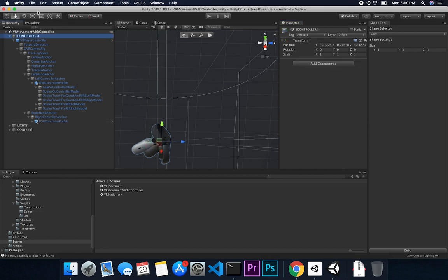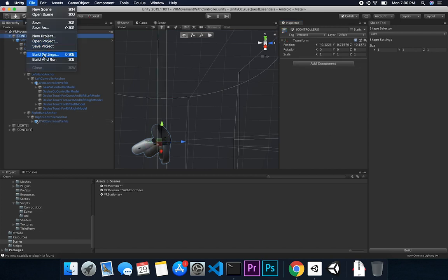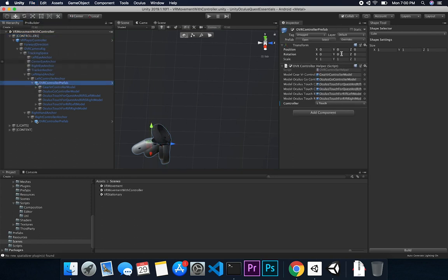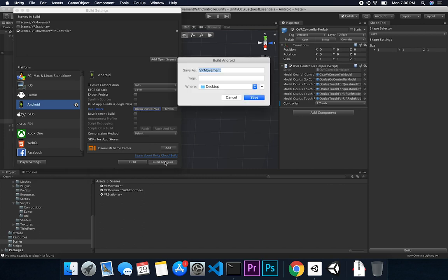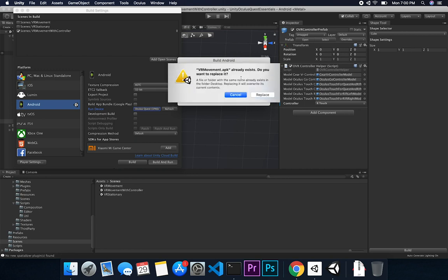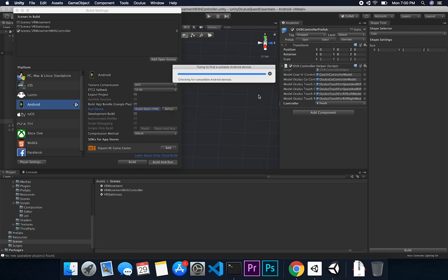The next thing I'm going to do is go to File > Build Settings. Let me make sure the position is set to zero, zero, zero — which it is. I'm going to go to File > Build Settings. I already have my Oculus Quest connected, so you can see the device listed. Make sure you have it connected via USB-C. If it's not showing, just connect it and hit Refresh, then the device will appear. Then I'll click Build and Run — it's going to ask me what to name the build, and I'll say VR movement. I already have that, so I'll just replace it. This will go ahead and build to my device. I'll put my headset on and show you the results.